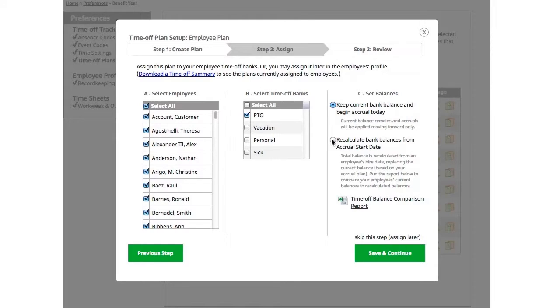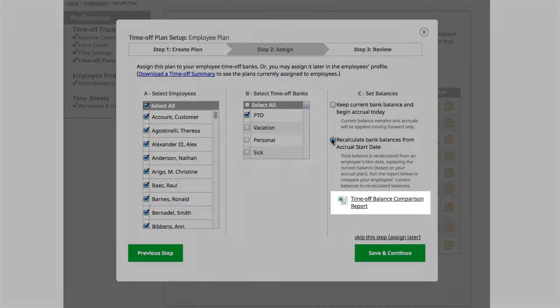If you choose to recalculate the balance, it will determine how much time has been accrued from the employee's hire date and show what that balance would be today. If you choose this option, we recommend you run the time off balance comparison report.